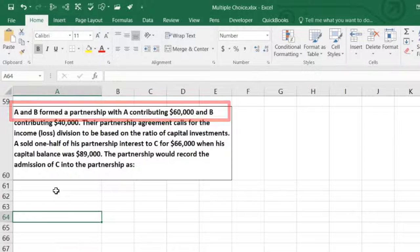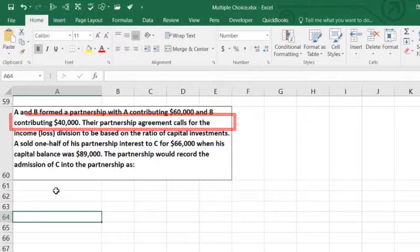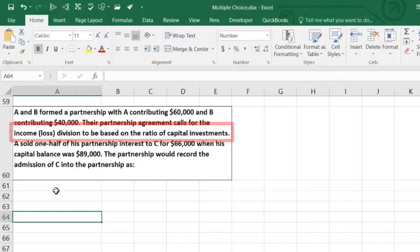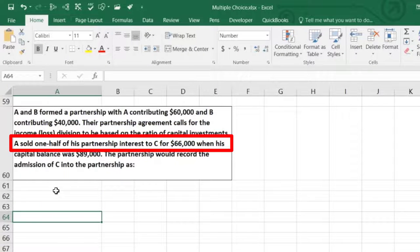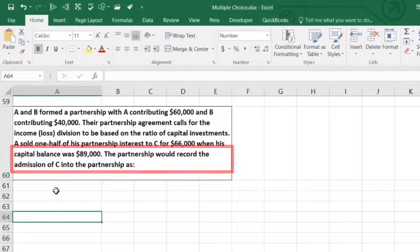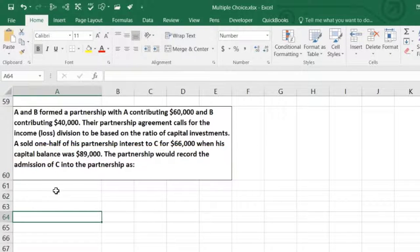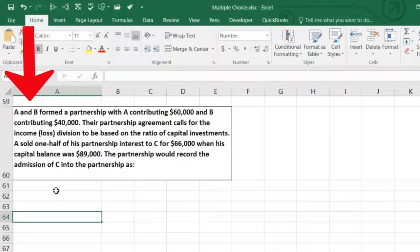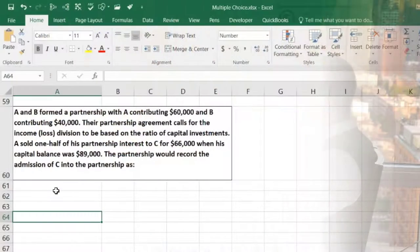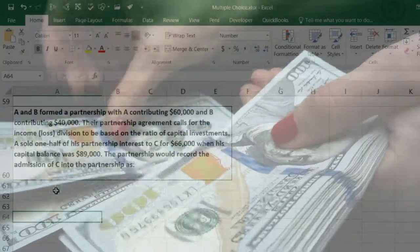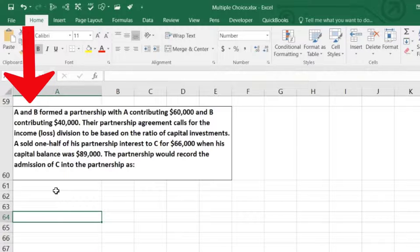The next problem: A and B formed a partnership with A contributing $60,000 and B contributing $40,000 in cash. The partnership agreement calls for income and loss division based on the ratio of capital investments. A then sold one half of his partnership interest to C for $66,000, when his capital account had a balance of $89,000. How does the partnership record the admission of C?